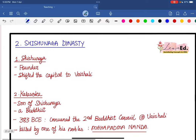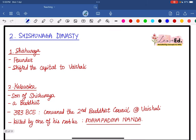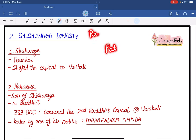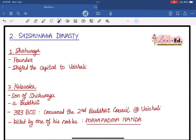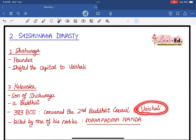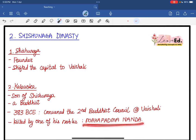Moving to the Shishunaga dynasty — it's a very small dynasty with only two rulers to learn about. The first is Shishunaga, the founder. It was he who shifted the capital to Vaishali — so the three capitals of Magadha were Rajgir, then Patliputra, and now Vaishali. The next ruler was Kalasoka, son of Shishunaga, a Buddhist by religion. In 383 BCE, Kalasoka convened the Second Buddhist Council at Vaishali. Kalasoka was killed by his own minister, Mahapadmananda.